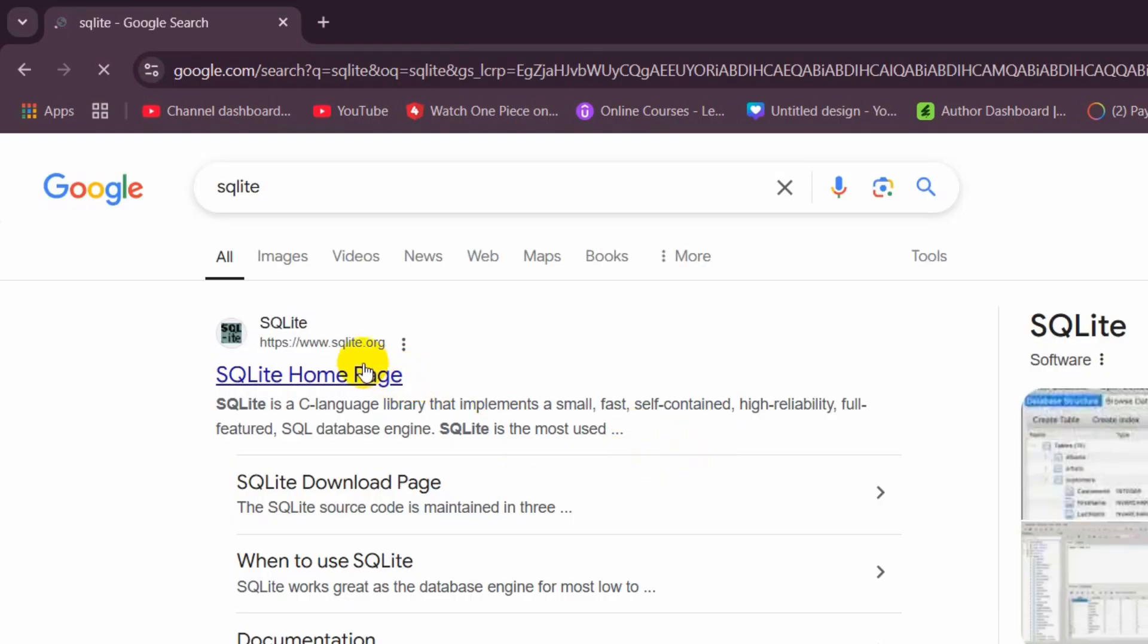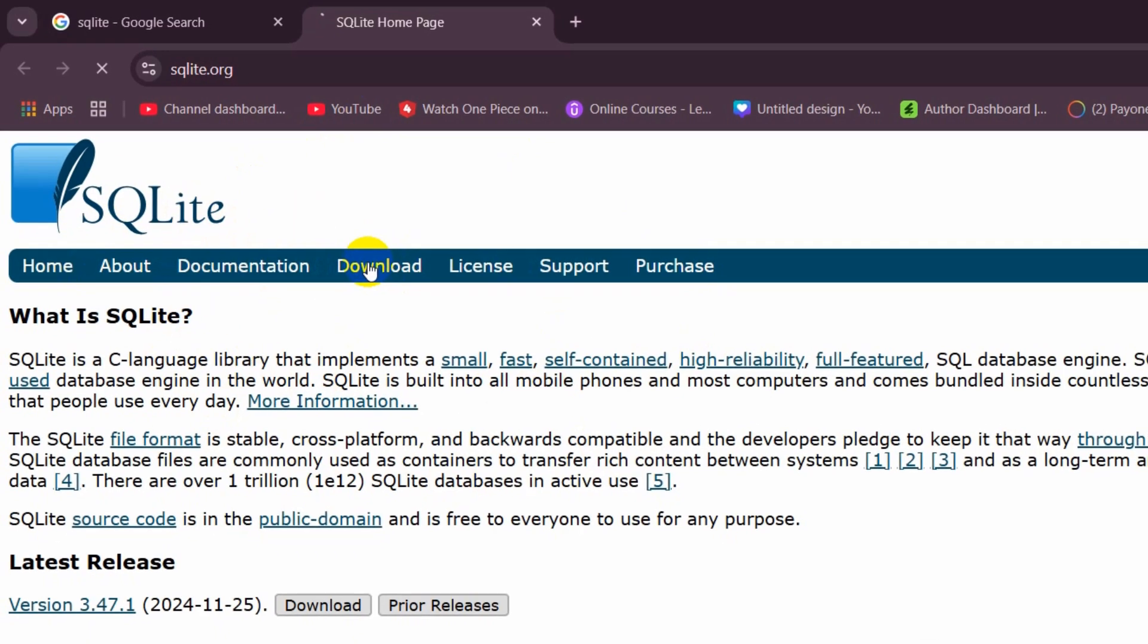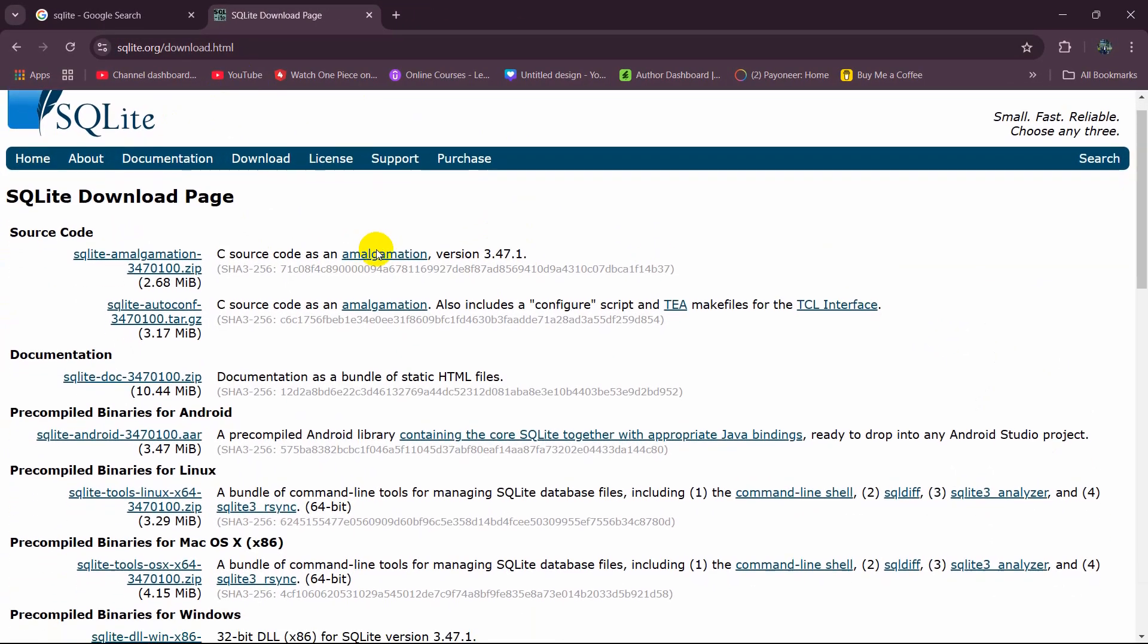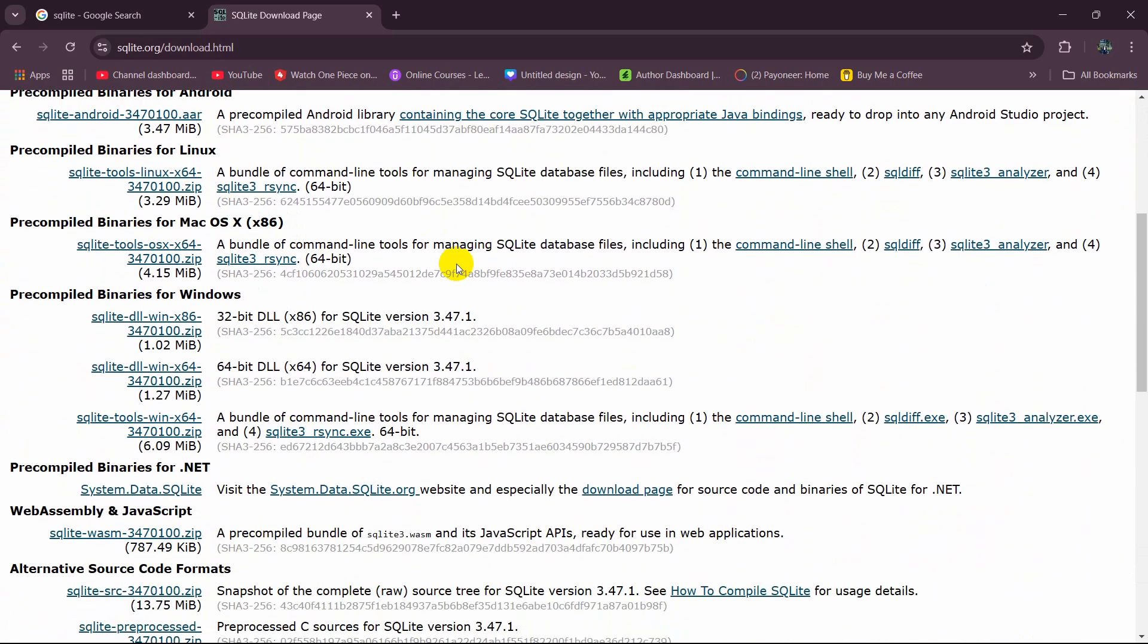Press enter and you can see SQLite.org. Click on it and it will take you to this page. Here you can see the download option. Click on download and you will see a lot of options.